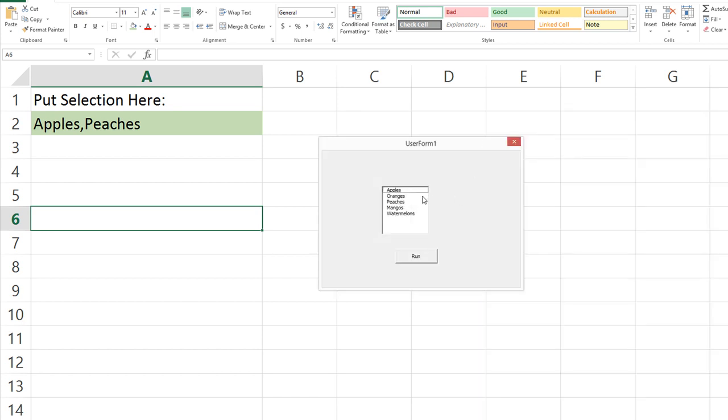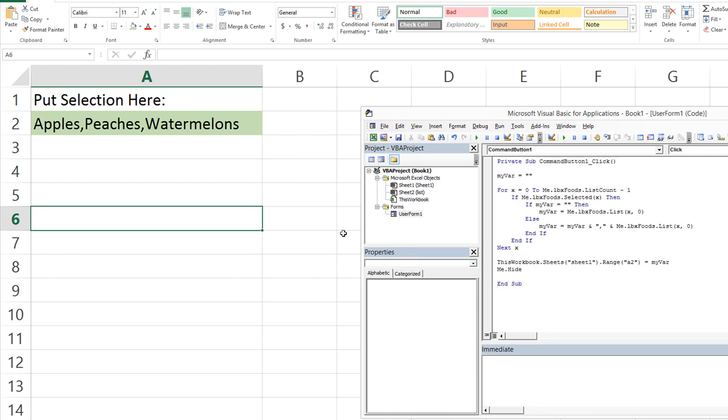So let's go ahead and run it. I'm going to hold control. I'm going to do peaches and watermelons. So apples, peaches, watermelons. Let's go ahead and run it. I'm going to hit run and boom, apples, peaches, watermelons, and it's in the cell A2.